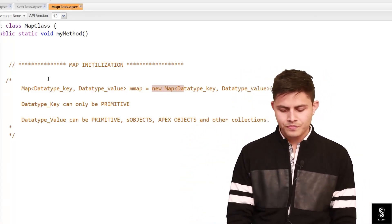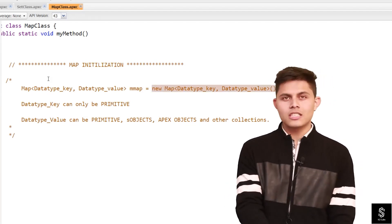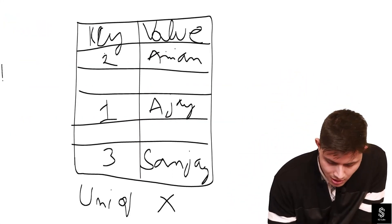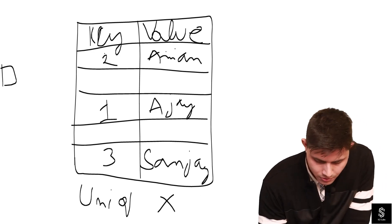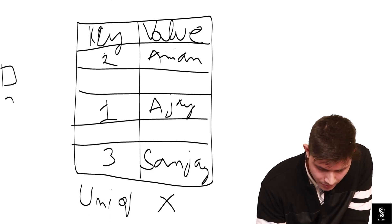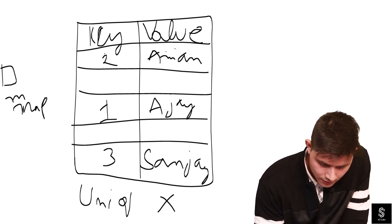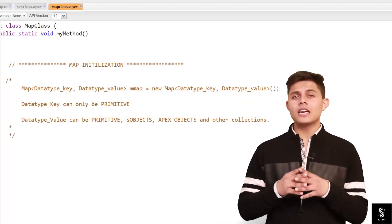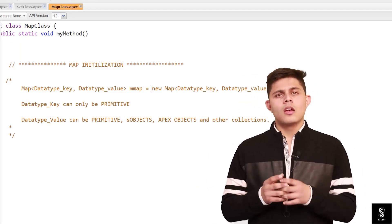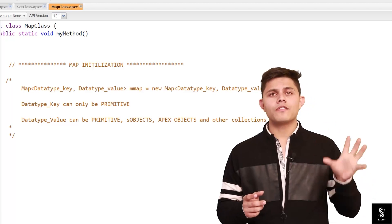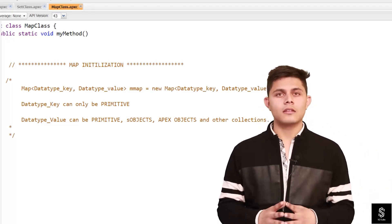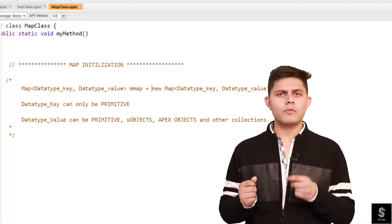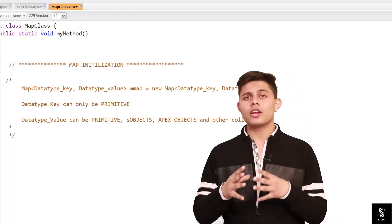The right-hand side creates the Map and assigns it to the reference variable — in this case 'mmap'. There is one very important thing to understand: the data type of the key can be primitive only. I'll repeat — the data type of the key can be primitive only. It cannot be any class type, SObject, or anything other than primitive data types.